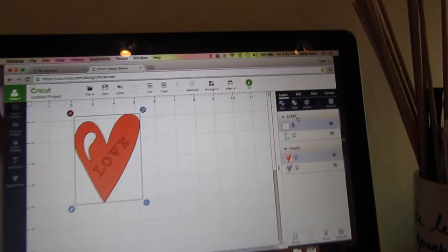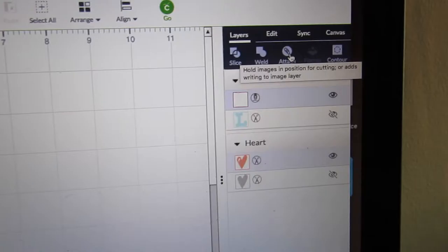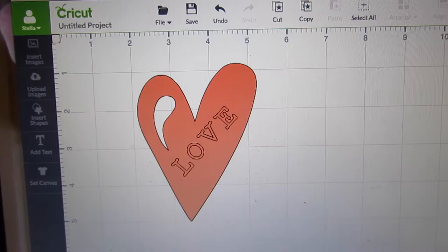We are going to go over to the attach under layers. Click on that. It looks like a little paper clip. Now the love should be on the heart, and you can move the heart anywhere you want.